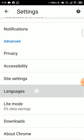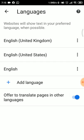In the languages application, you will install the device language for the video. Your phone language is English. The Chrome language is set to English. You will be offered to translate pages in other languages.